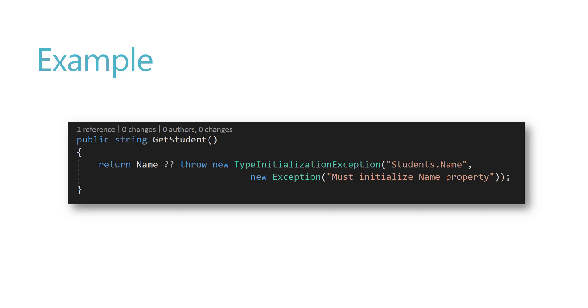This is a very simple example, but you can think of some complex scenarios in automation where if you don't initialize the IWebDriver object or if you don't initialize the page object model, then you can throw custom exceptions by throwing expressions like this. This is a really handy tool which we can use for automation as well. That's exactly what is available in C# 7.0.